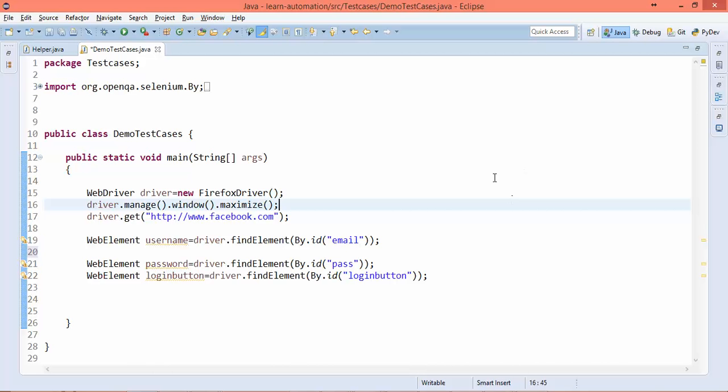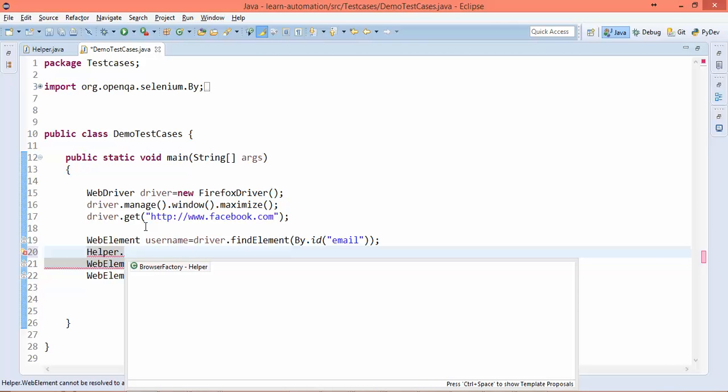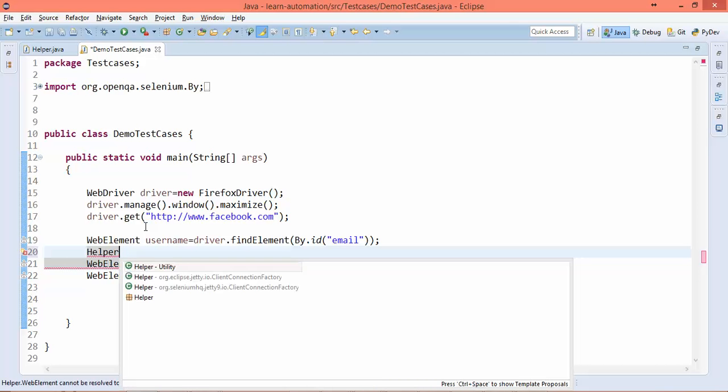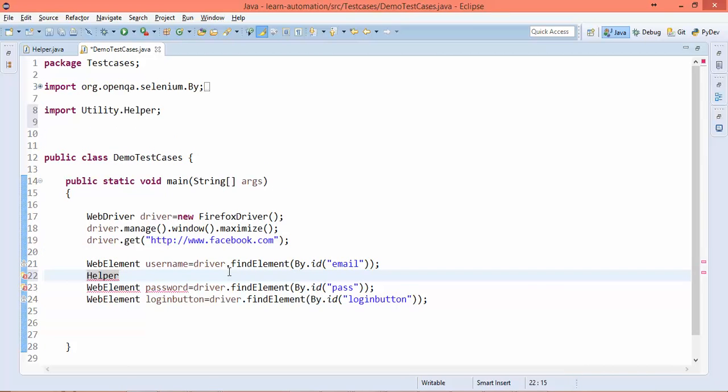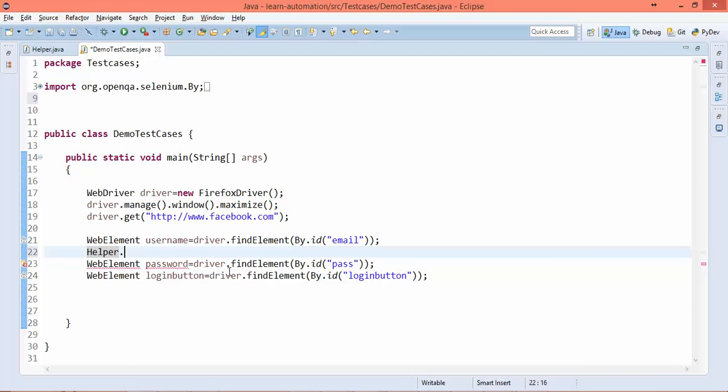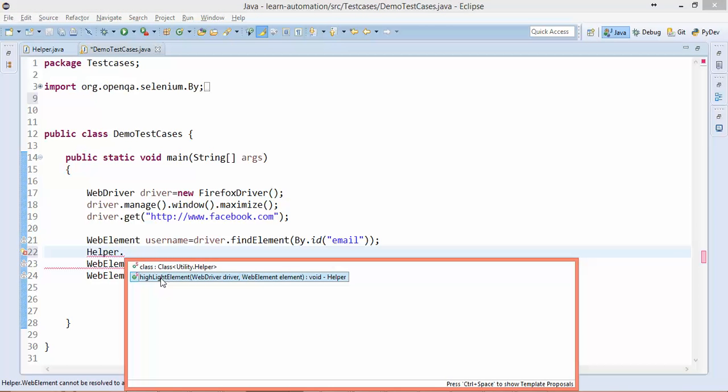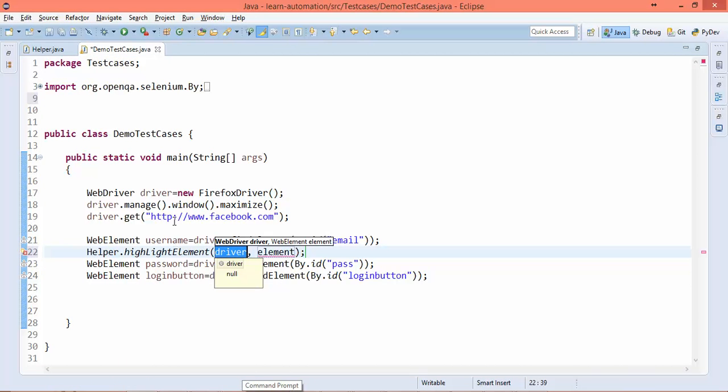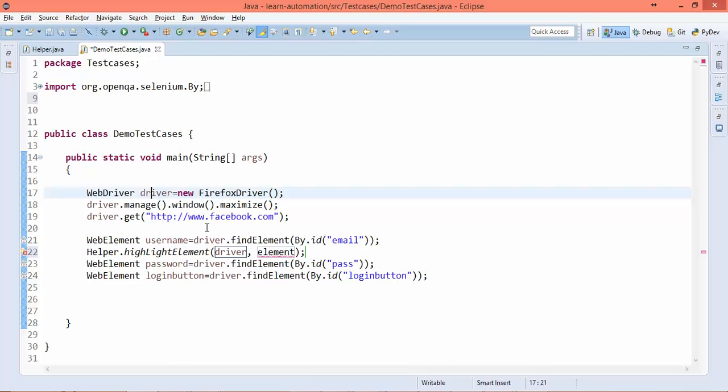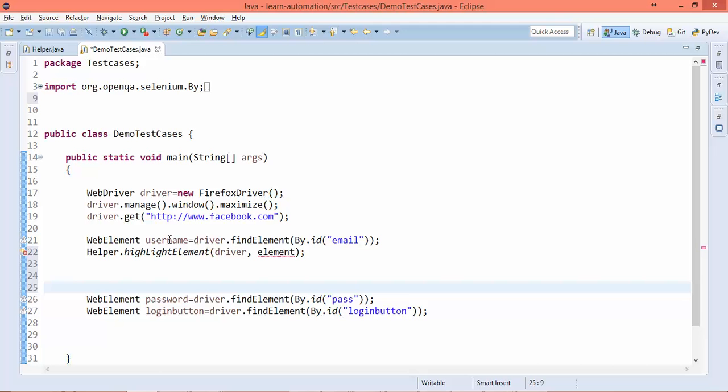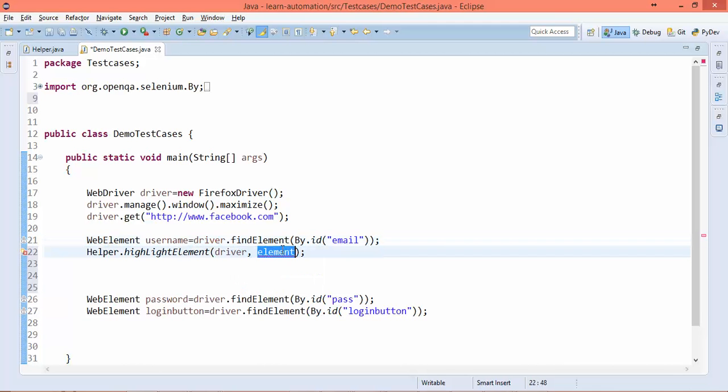I'll type Helper dot - we need to take care that Helper is coming from this utility. It's due to my wrong naming convention. This is the method we created right now. It will ask you to give the driver, so pass the driver and the element you want to highlight. I want to highlight this username, and after highlighting I'll say username.sendKeys to enter my user ID.